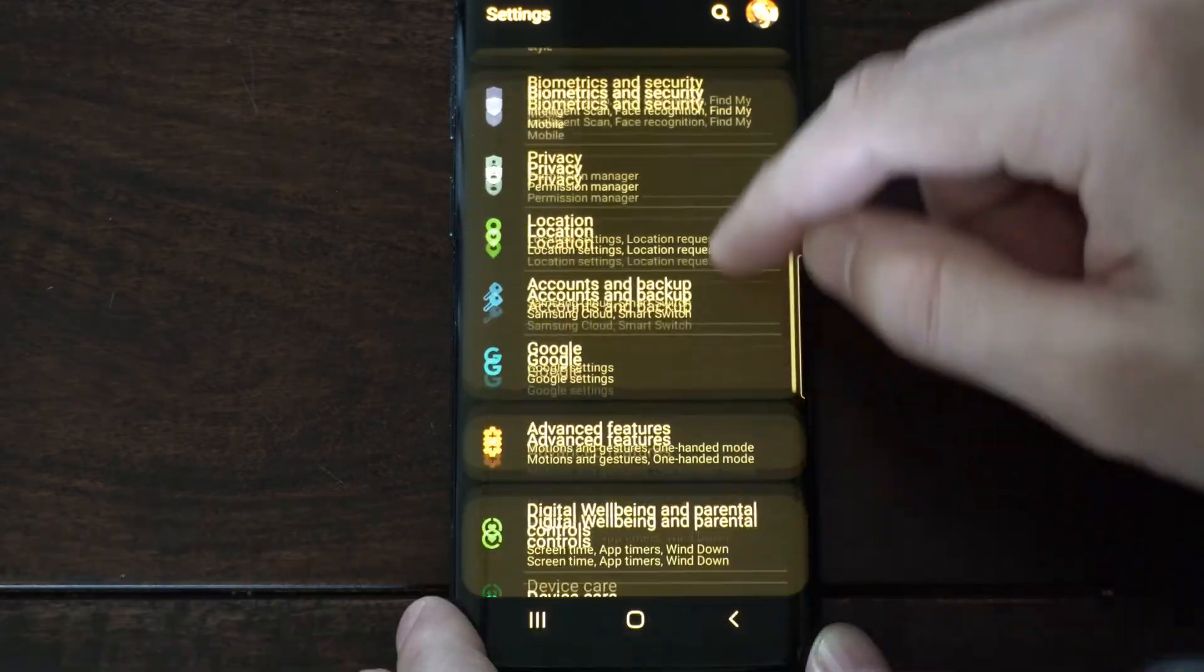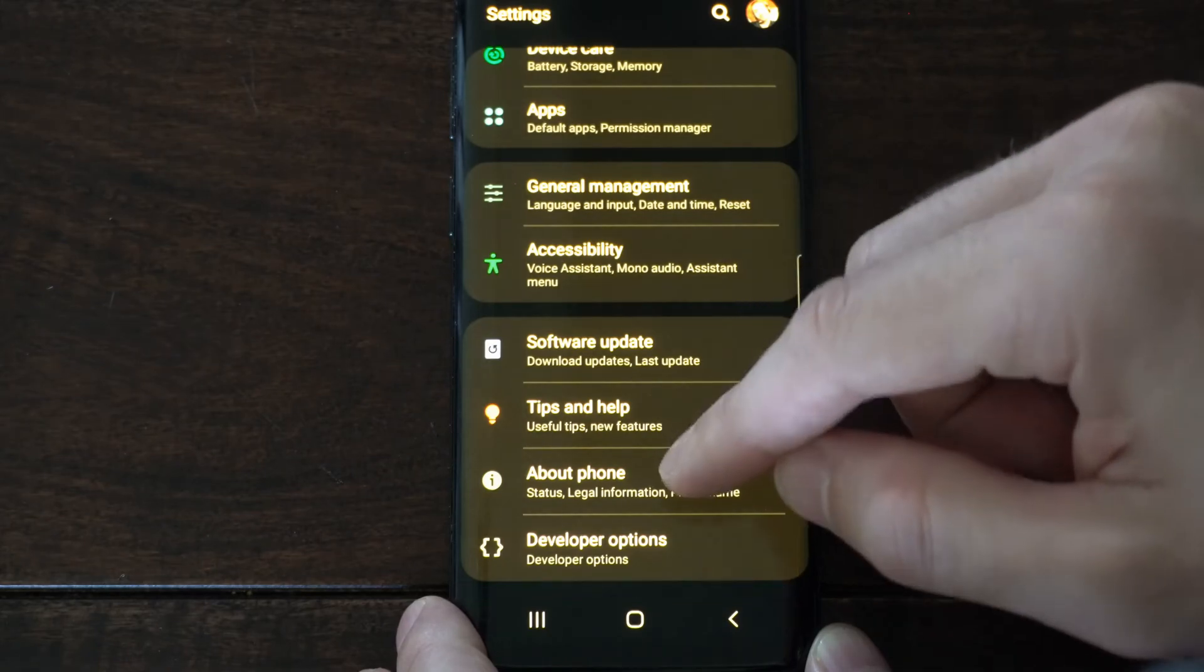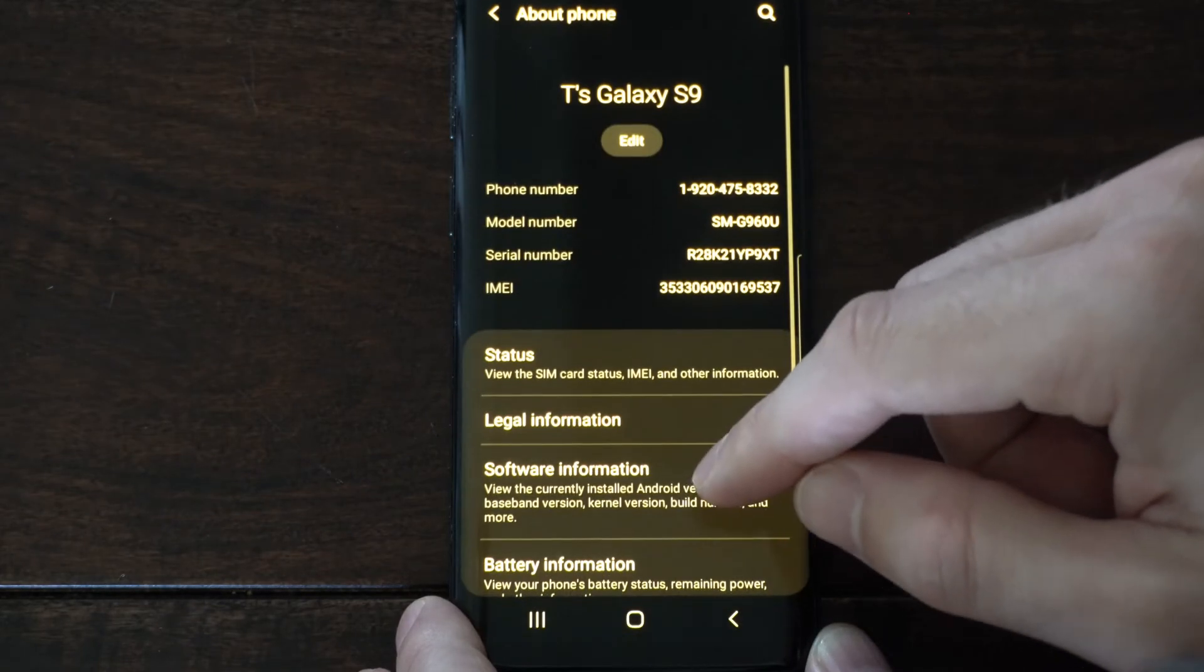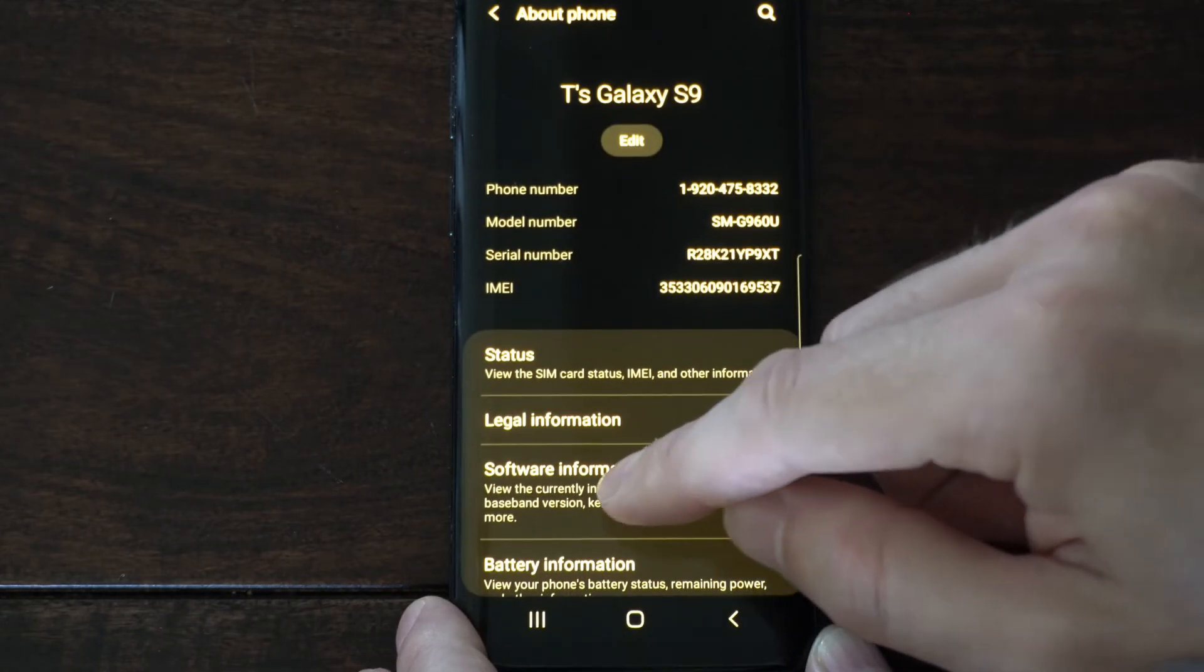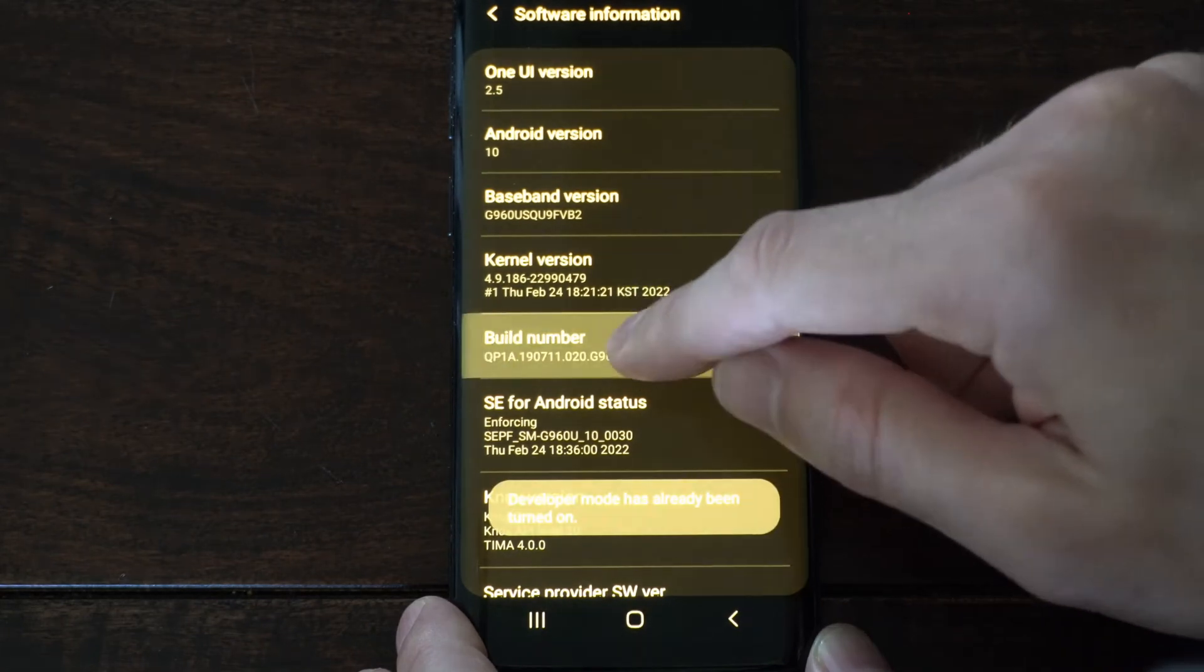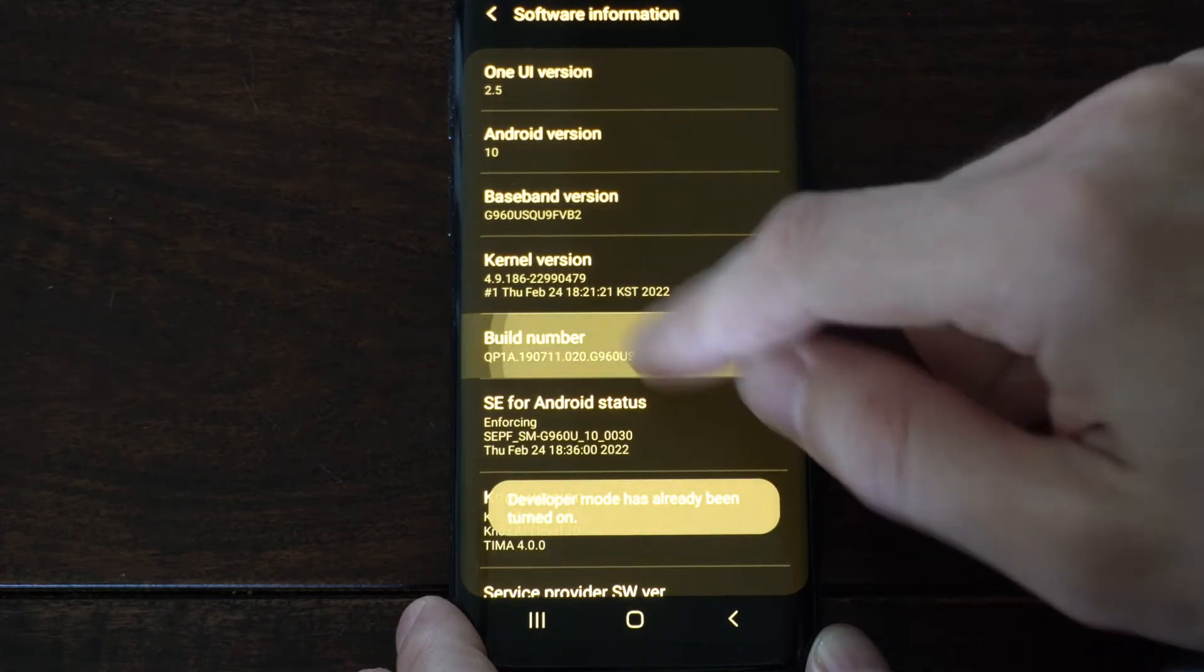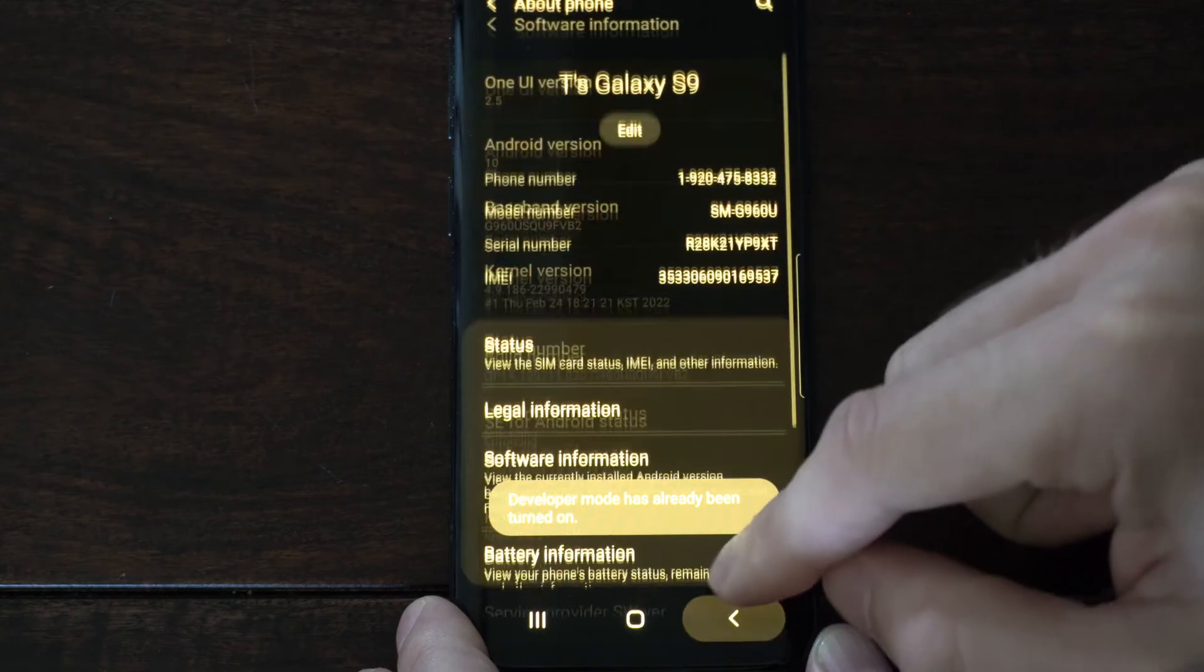and then go on down to the bottom until we get to about phone. And we want to enable the developer options, so let's go to software information, then go to build number, and tap this like five times until you unlock the developer options.